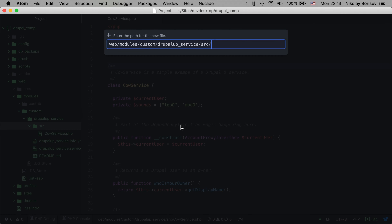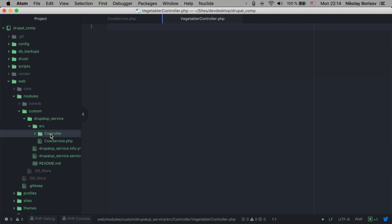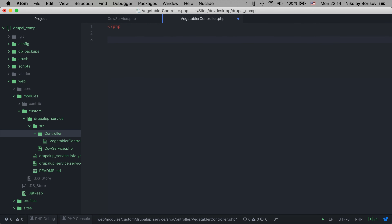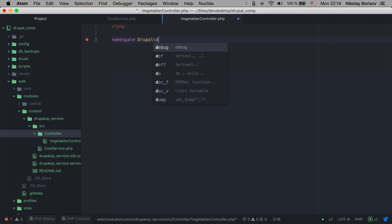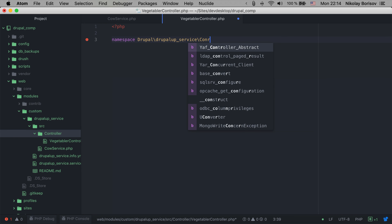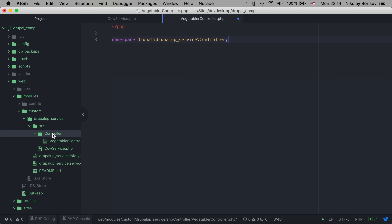We create a new file, put it in the controller folder, and call it VegetableController.php. For our VegetableController class, we start with the PHP declaration and say namespace starting with Drupal, then the name of the module — drupal_up_service — and then 'Controller' because we have the controller folder. Then we declare a class called VegetableController.